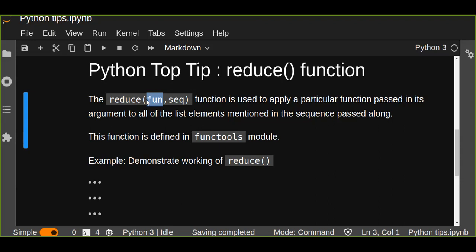All of the list elements in the sequence are going to be passed to this function, and the function is going to perform the tasks that we wanted to do.